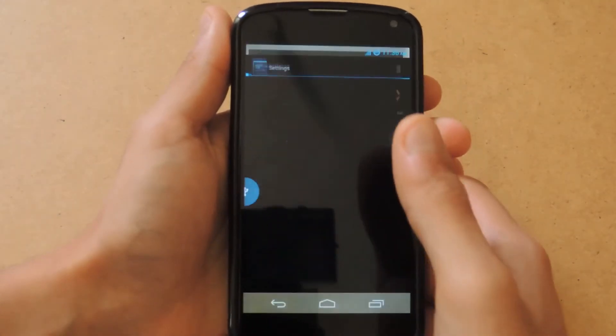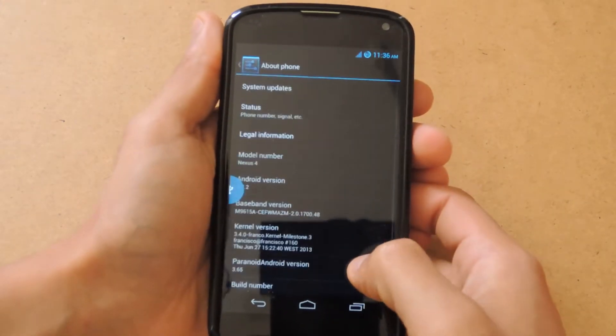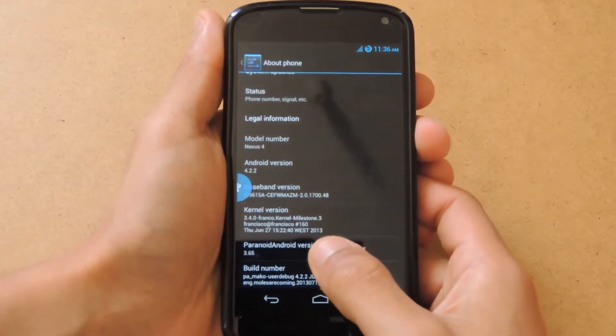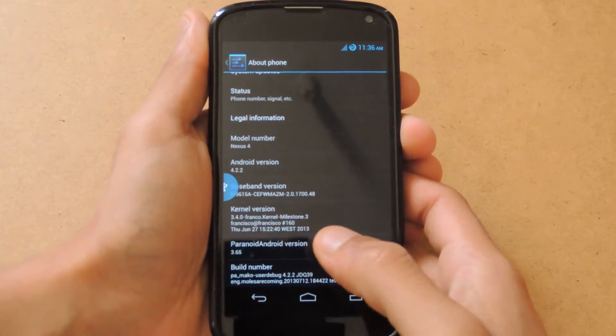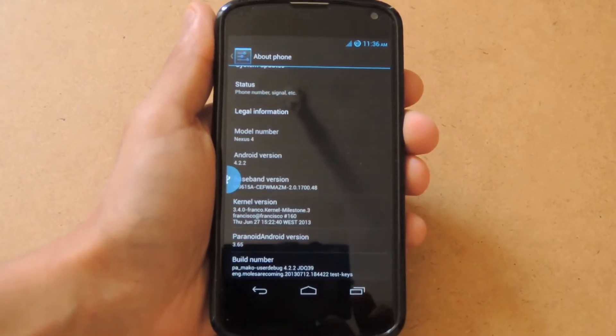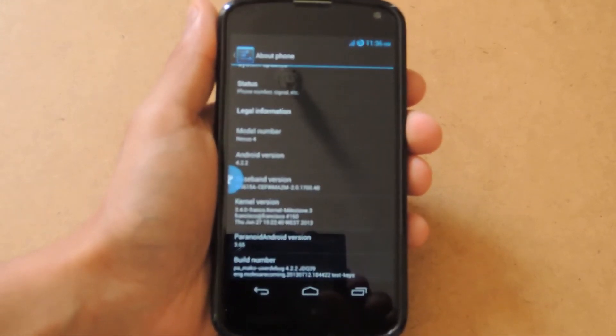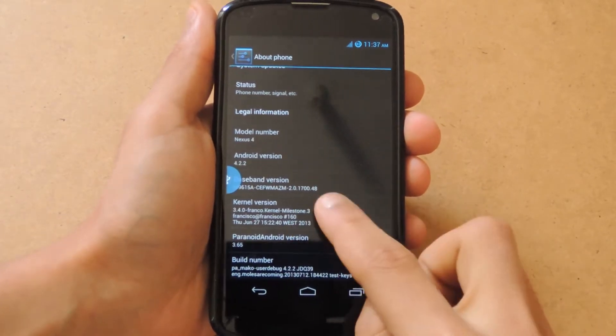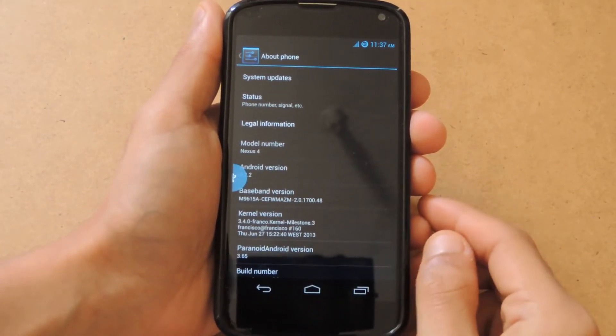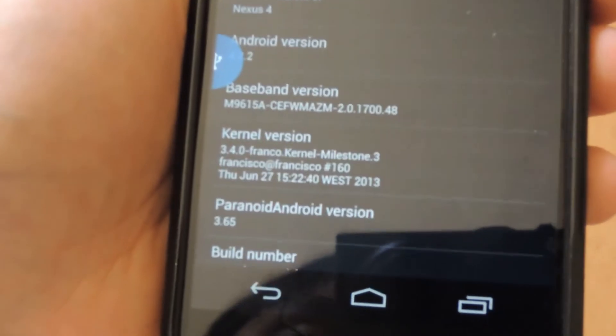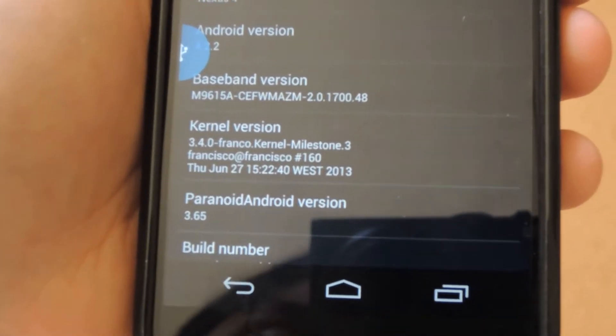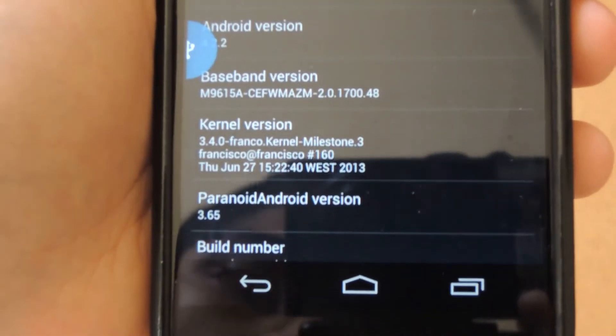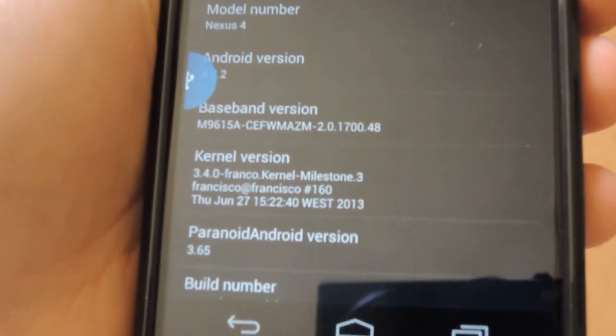As you can see here, what I have running is Paranoid Android. Let me show you my About Phone. Here you can see Paranoid Android version 3.65. I'm running the latest Paranoid Android version with Franco Kernel Milestone 3.